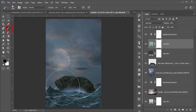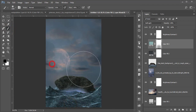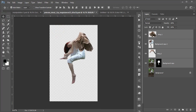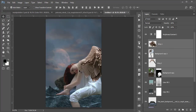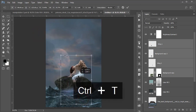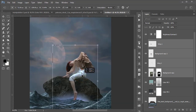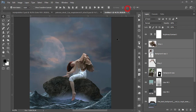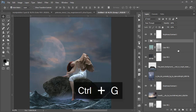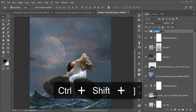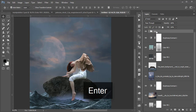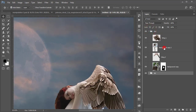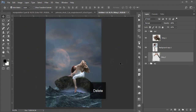Now place the girl with wings PNG — go to File, Place Embedded, place it, press Ctrl+T to make it smaller. I'll provide you this girl PNG for your practice. Adjust it to fit, hit the tick button. There is a lot of work here, so group the layers and name the group 'Girl'. Name the background layers 'BG'.